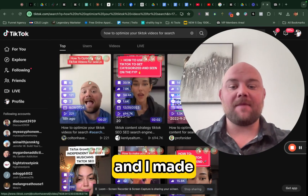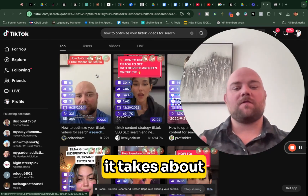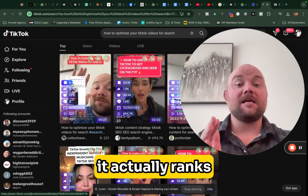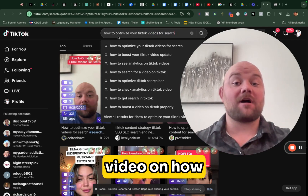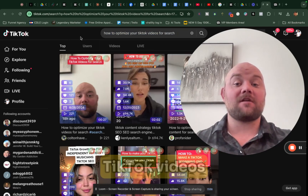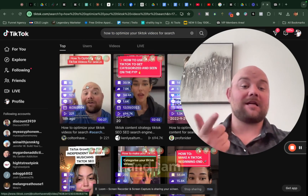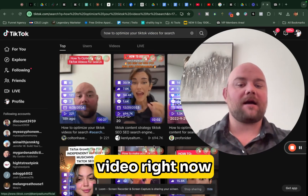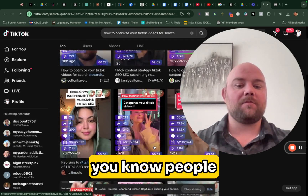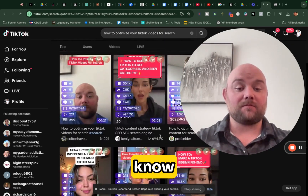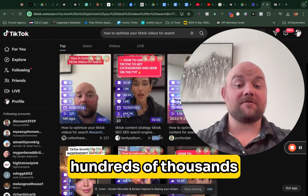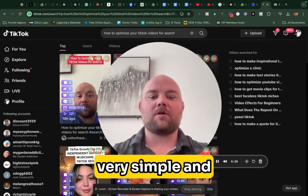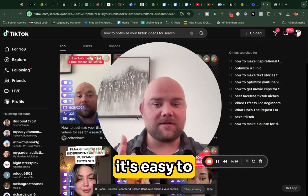I made a video yesterday — it takes about 24 hours before it actually ranks. I made a video on how to optimize your TikTok videos for search and I am the number one video right now, outranking people that have hundreds of thousands of views. So this is very simple and easy to do.